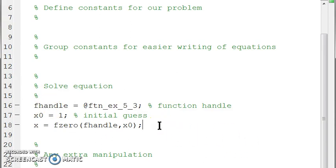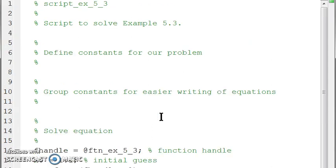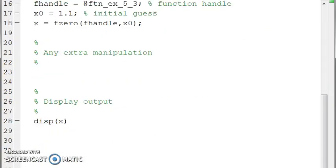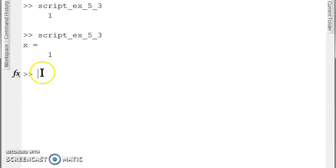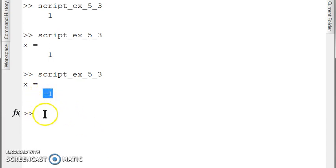Since we know the solutions are x equals 1 and negative 1, let's set the initial guess to something slightly different from 1 to show fzero actually converging. Running the script with F5, MATLAB displays x equals 1 — the expected answer. To be more helpful, we add a display label 'x equals' before running, and MATLAB confirms x equals 1. Then changing the initial guess to x0 equals negative 2 and running again shows MATLAB converging onto the other solution, negative 1.